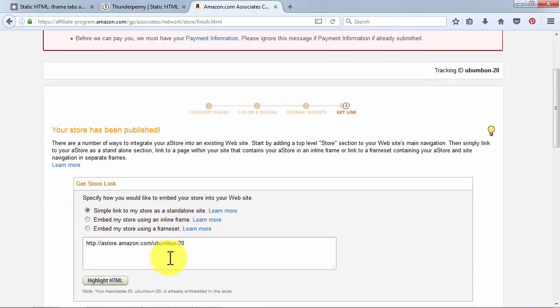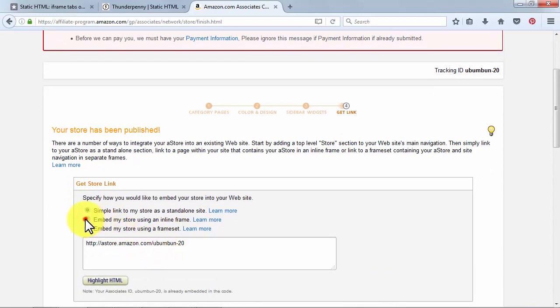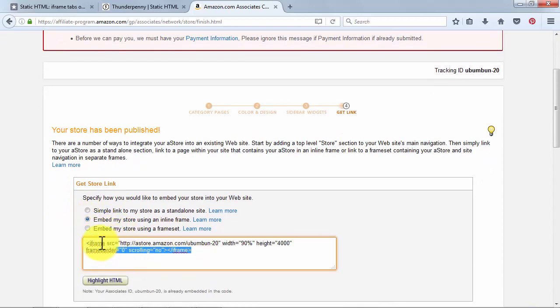In the page that loads, check the Embed my store using an inline frame and copy the code in the box below.